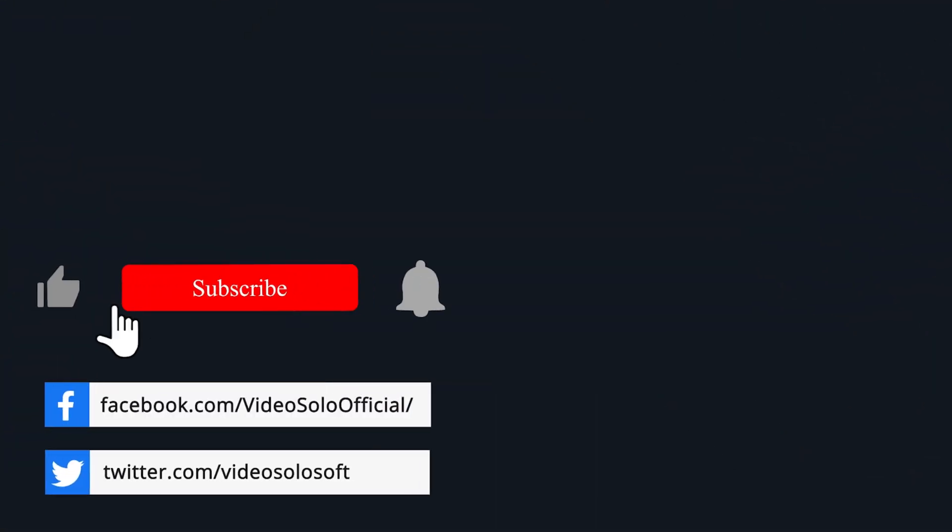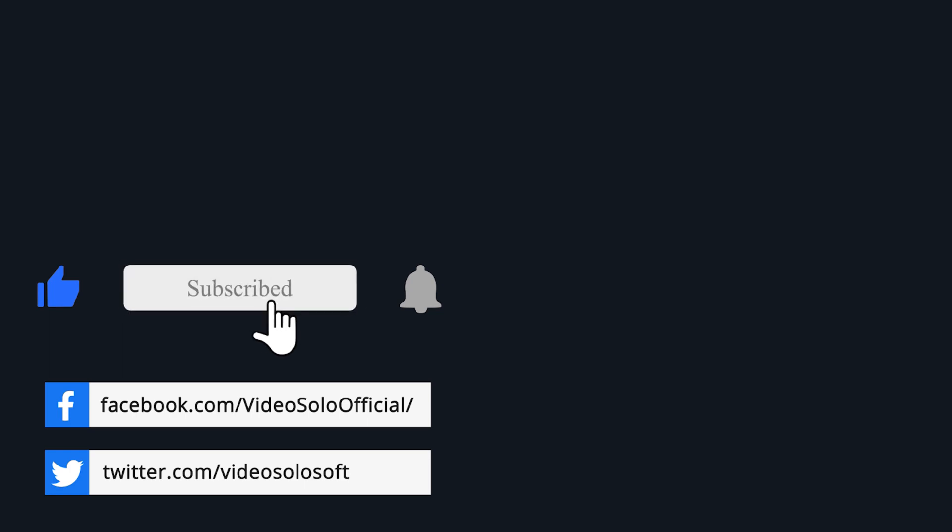That's all. Give a big thumbs up and subscribe for more. Thanks for watching.